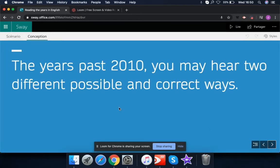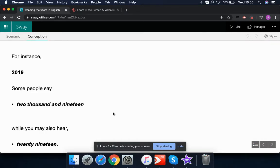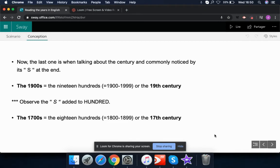For years past 2010, you may hear two different possible forms. For instance, 2019 can be said as 'twenty nineteen' or as 'two thousand and nineteen'. Both forms are used and are important to know.